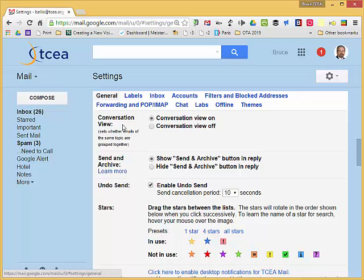Conversation view is great to have on if you want emails grouped together that all represent one conversation. As you're emailing a person back and forth, conversation view on would keep those emails together. Conversation view off would have those emails scattered throughout your inbox and archive.